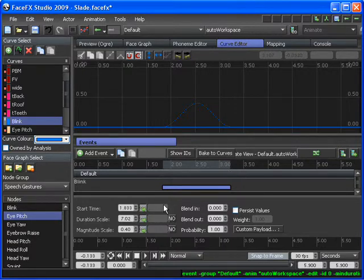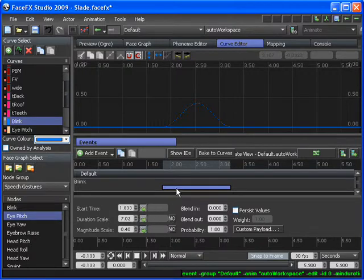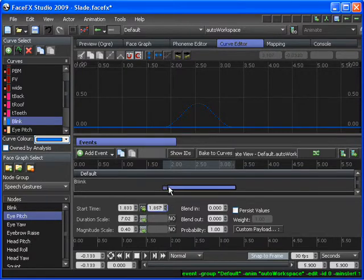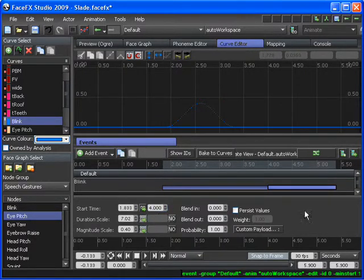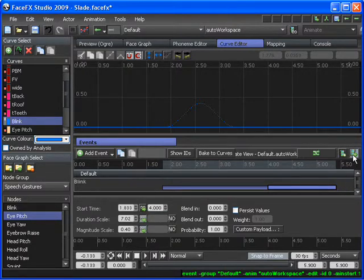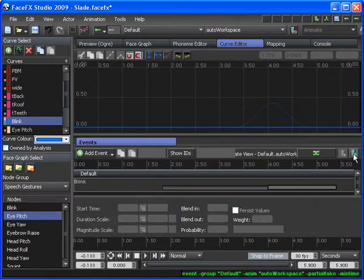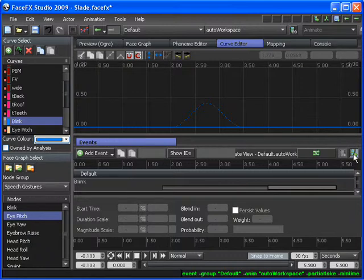The other important part of Events is the randomness that you can cause. Now you can say I want this Blink to happen sometime between the beginning start time and an ending start time of let's say 4 seconds. So now every time I create a take of this animation, the Blink event is going to choose a different time in between those two start and end times to occur.